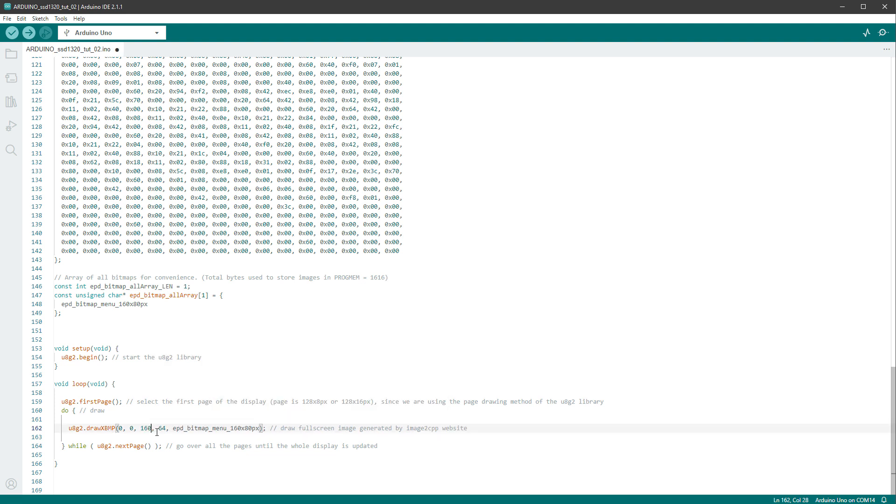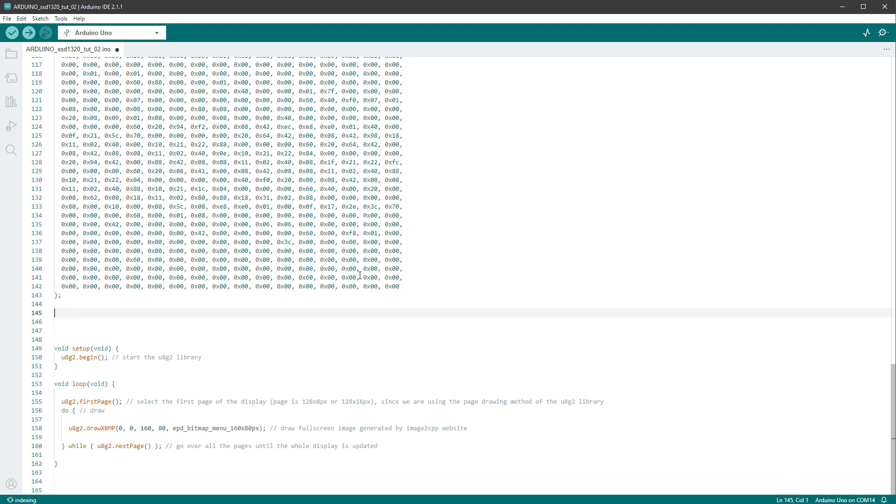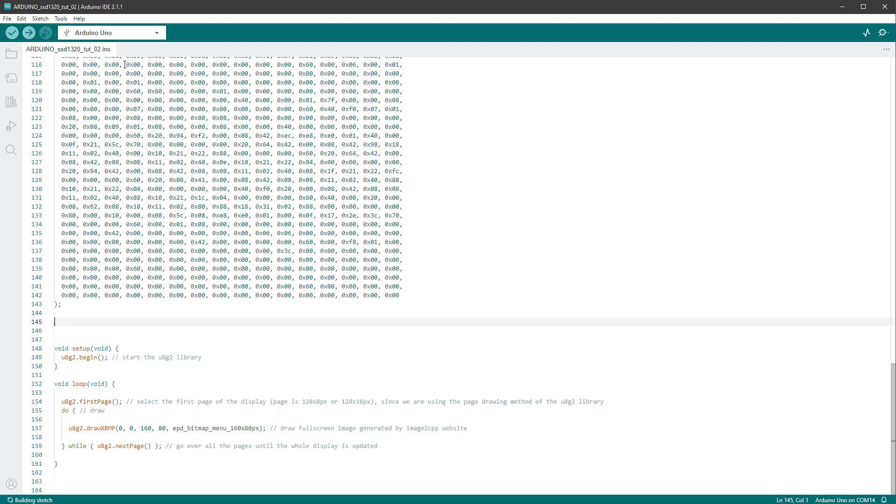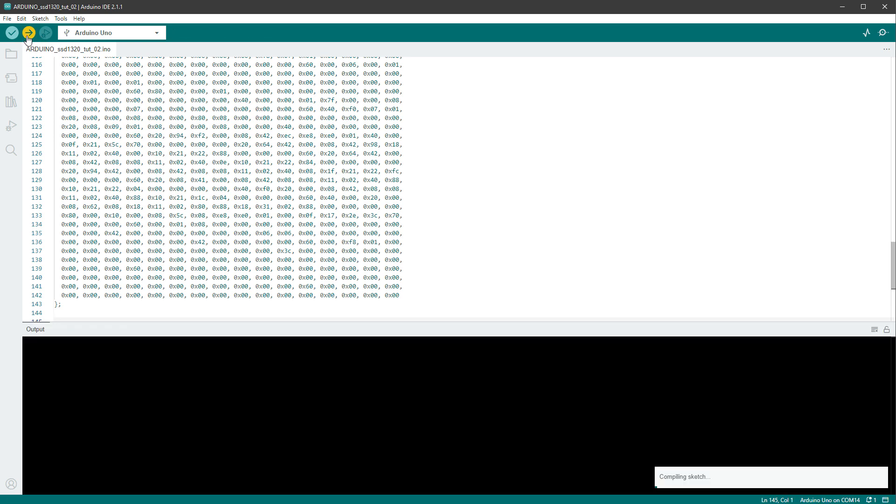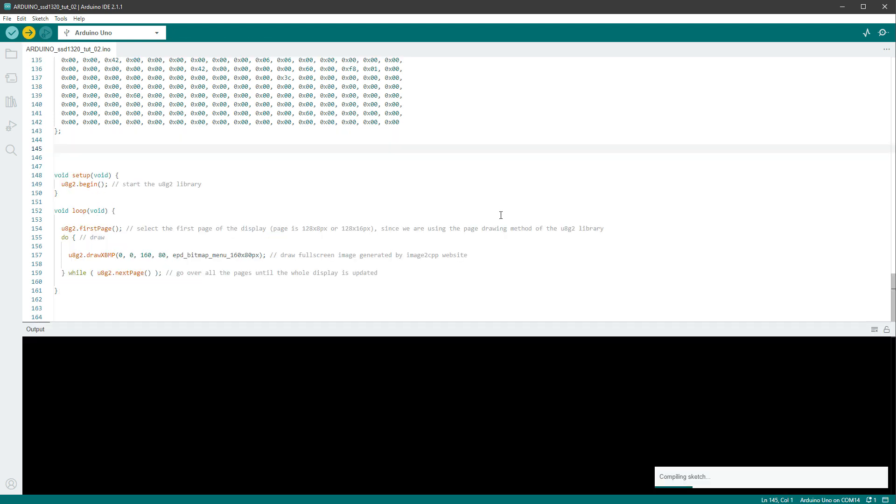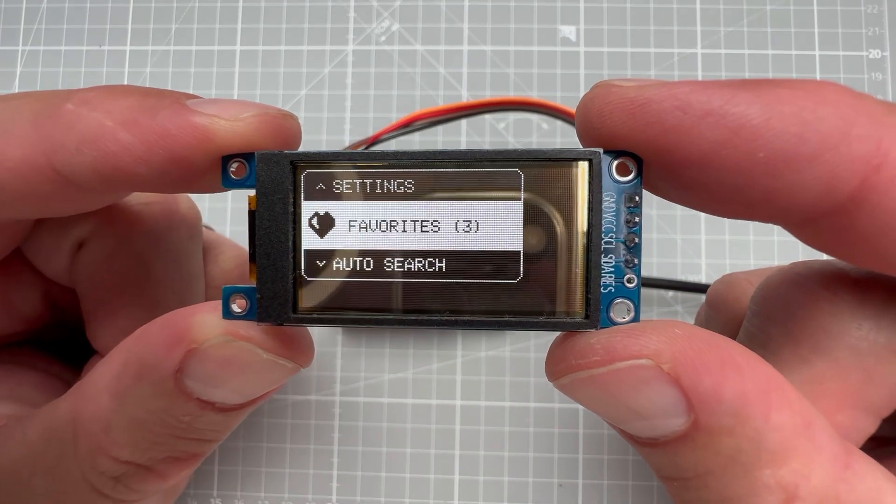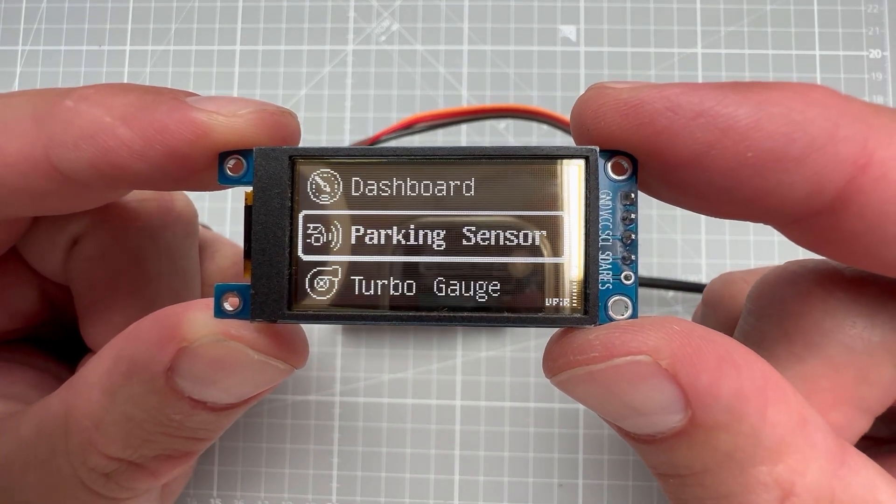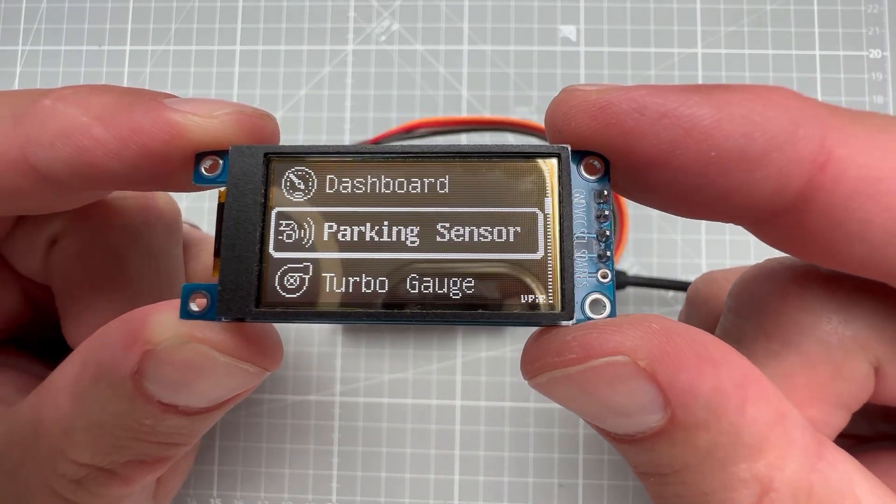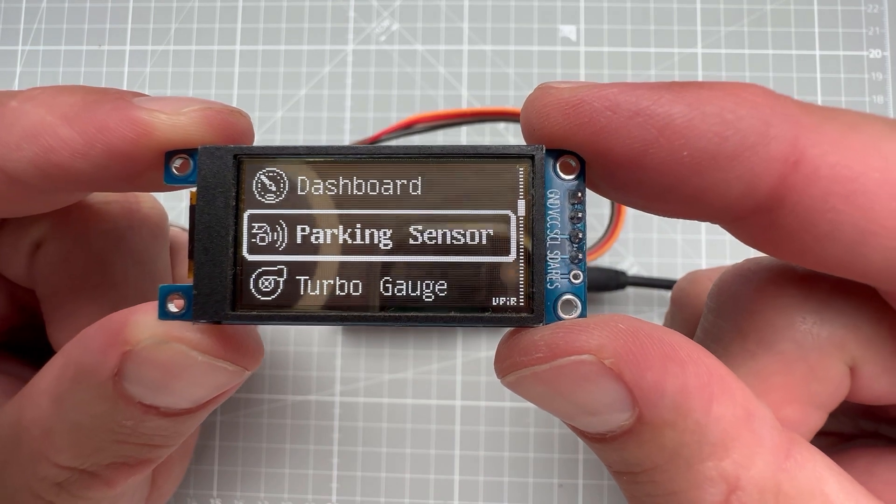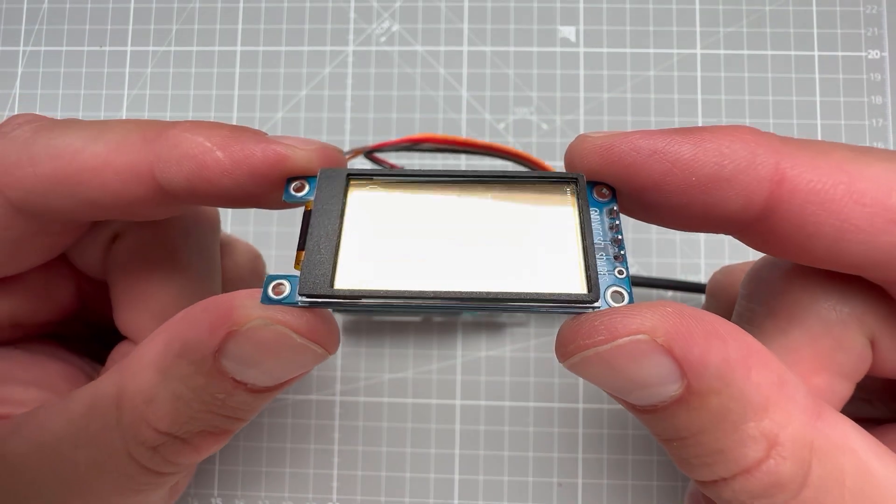When we were copying the array from the image to CPP website, there is this helper image, which we don't really need, so I can delete this one as well. And then I can click the Upload button and upload this to the Arduino board. And in a few seconds, we should finally see the fullscreen image being displayed on this mirror-like display.